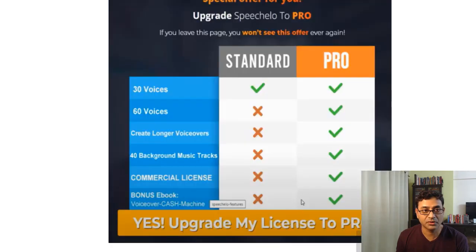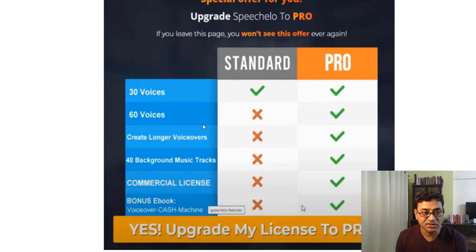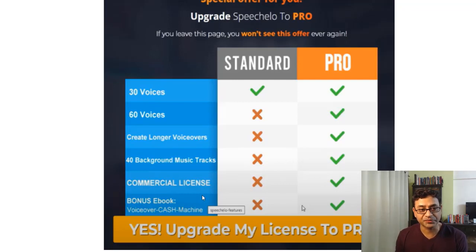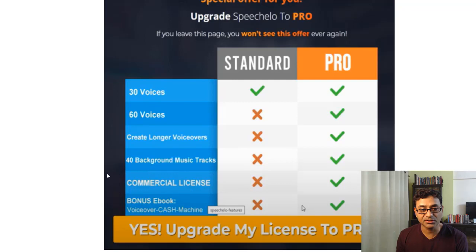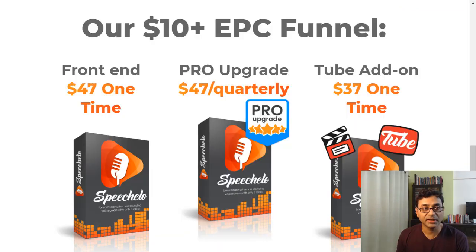Here's the difference between standard and pro: in the standard version you get 30 voices; in the pro version you get additional voices and can create longer voiceovers. With pro you also get 40 backing music tracks, a commercial license if you want to sell voiceovers to clients or run your own voiceover business, and an ebook bonus as well.